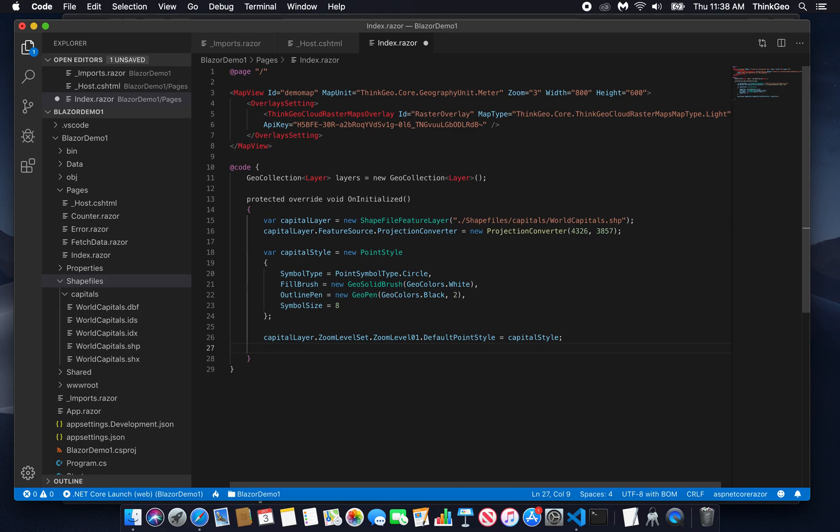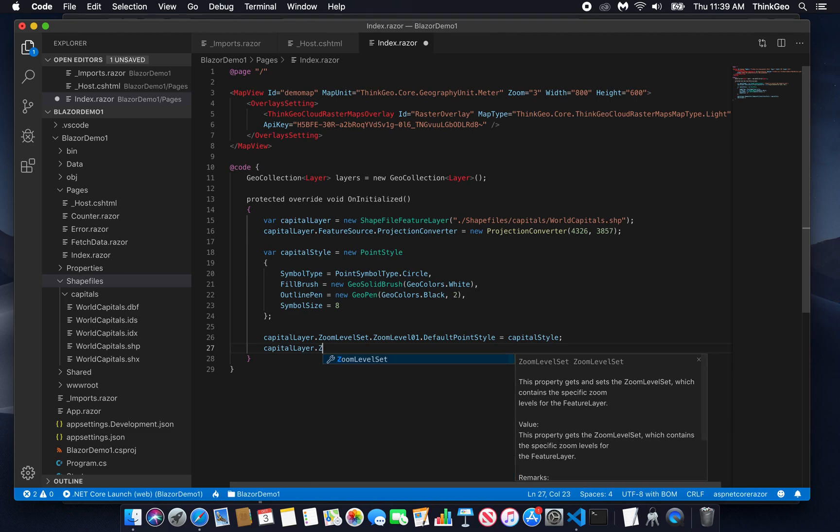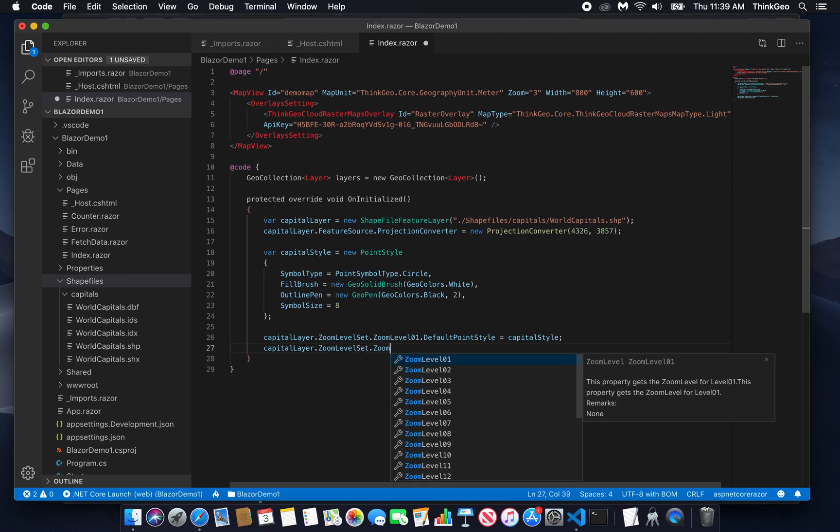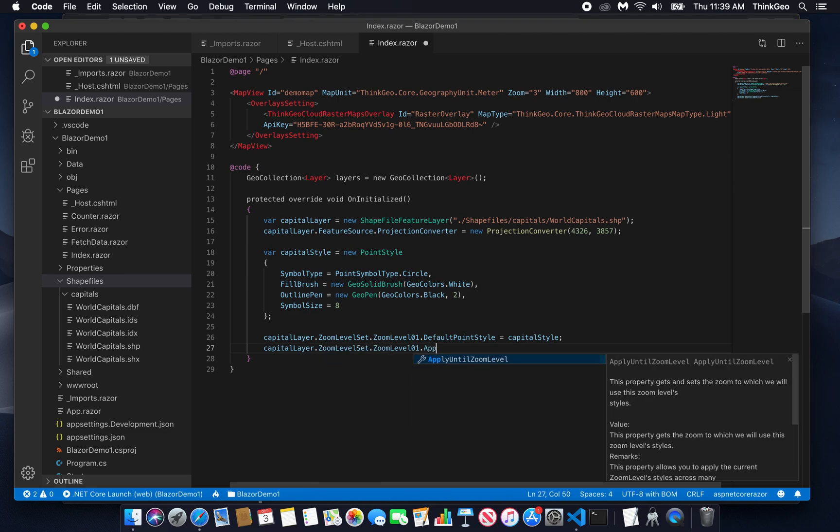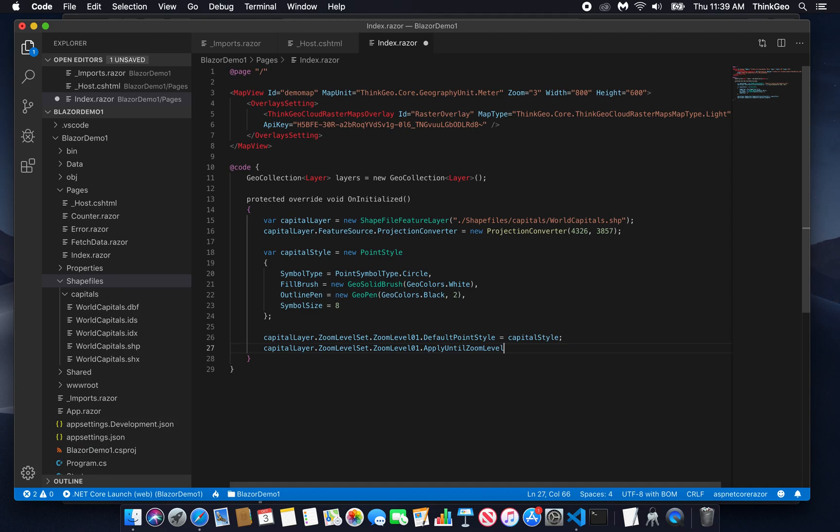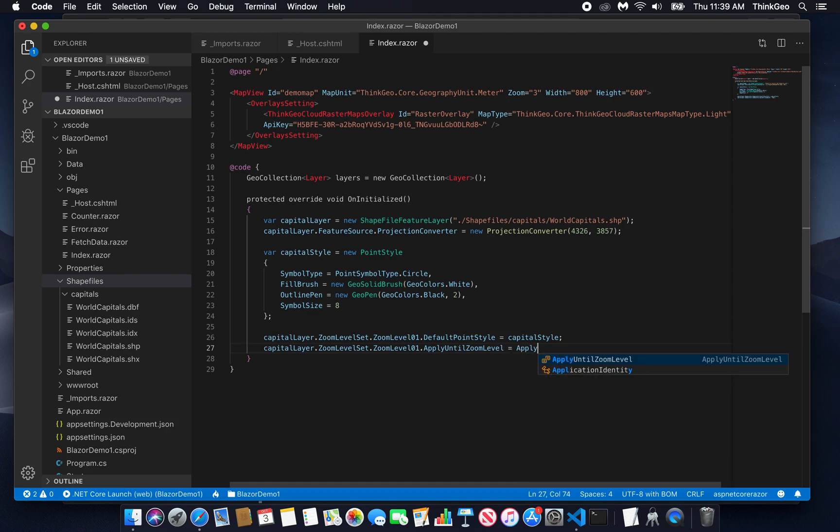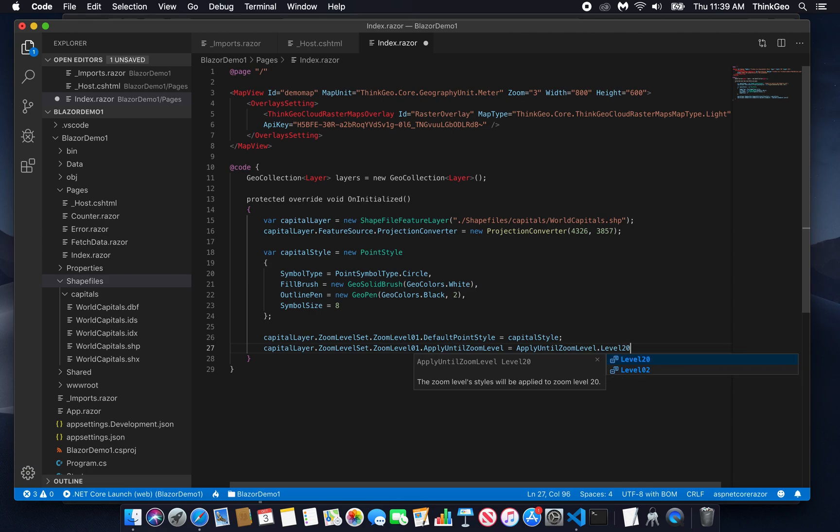So what we now need to do, if we want to see the same style no matter what zoom level we're looking at, we want to basically copy that style onto all the other zoom levels. And we can do that simply with another single line. Zoom level set dot zoom level 01. Apply until zoom level. And set that equal to apply until zoom level dot level 20, which is as far in as you can zoom. That means the cities will look the same at all scales.